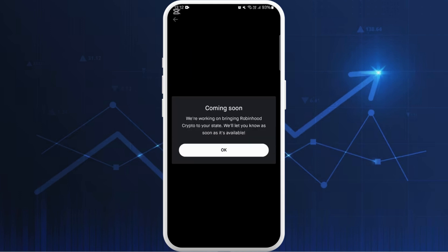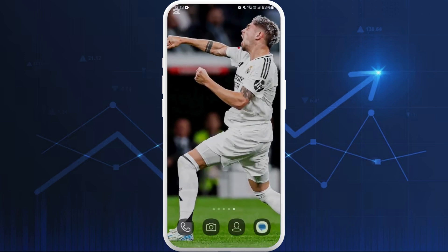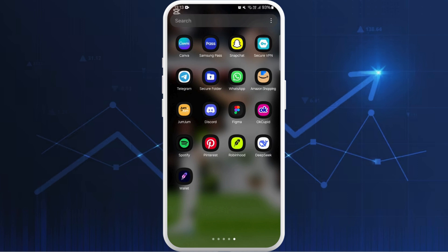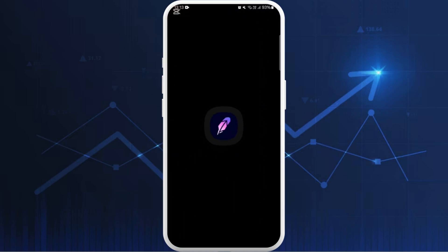It says Robinhood Crypto is not available in my state, so you need to acknowledge this problem too. If you are in a state where it accepts Robinhood Crypto, you can simply complete this process. All you need to do is go to your crypto wallet — for now I will access the Robinhood crypto wallet.